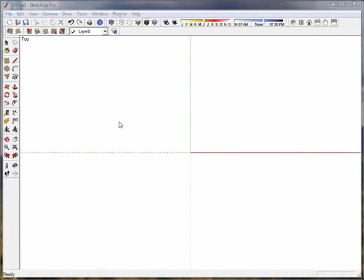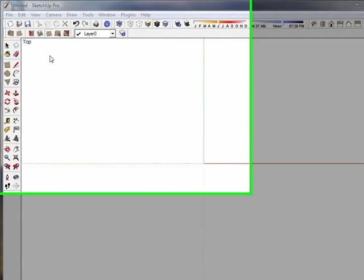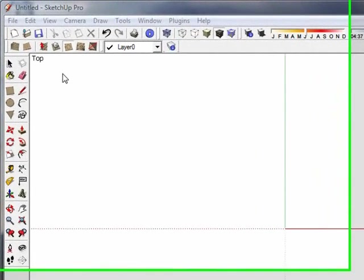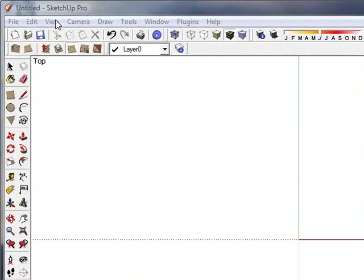As you can see here, my user interface might look a little bit different than what you guys have set up. I've got probably a few more tools than you would have with the default edition and views in SketchUp. But I'm going to show you now how to configure that to get these extra tools.